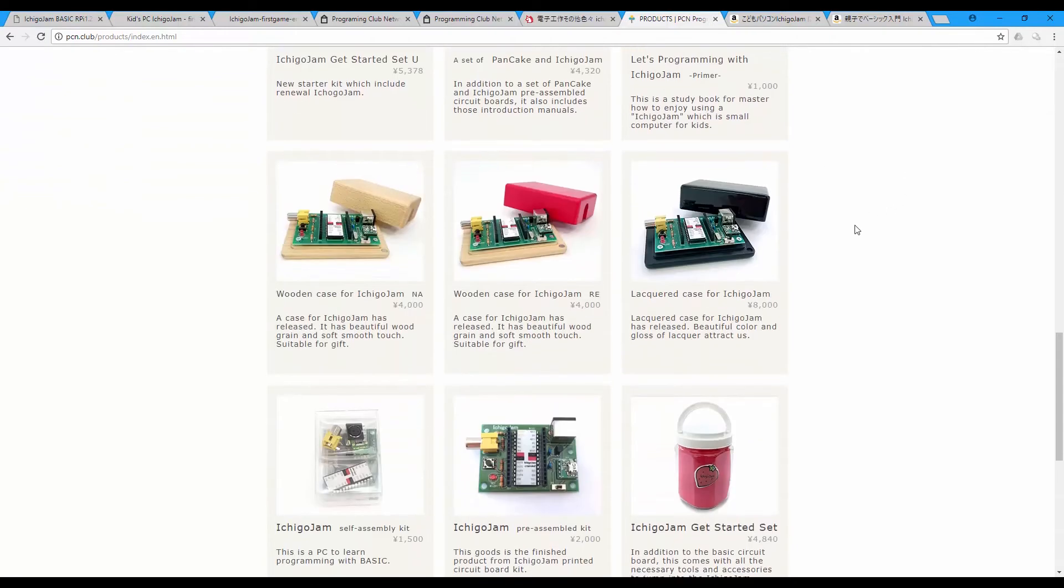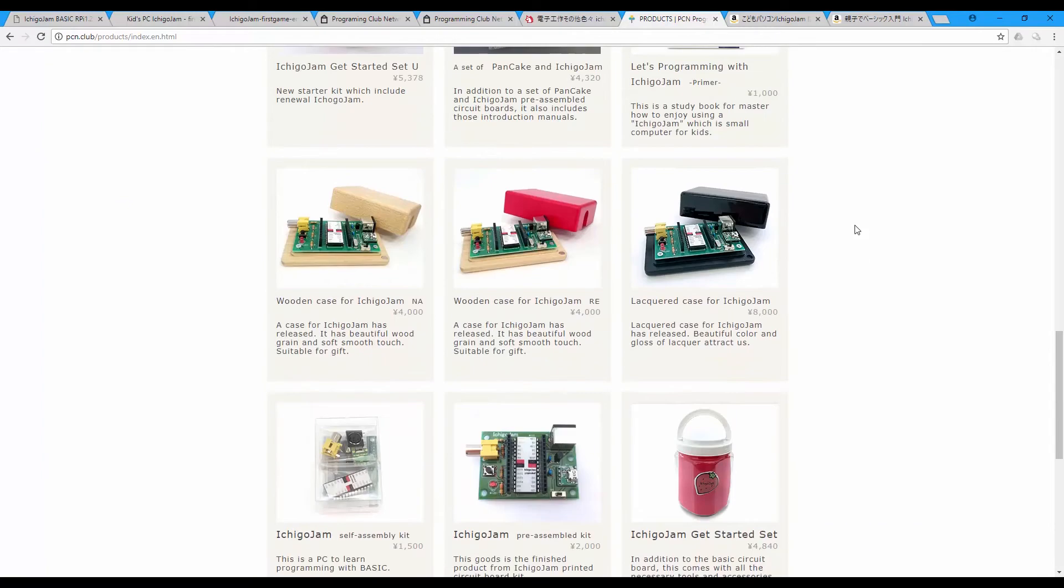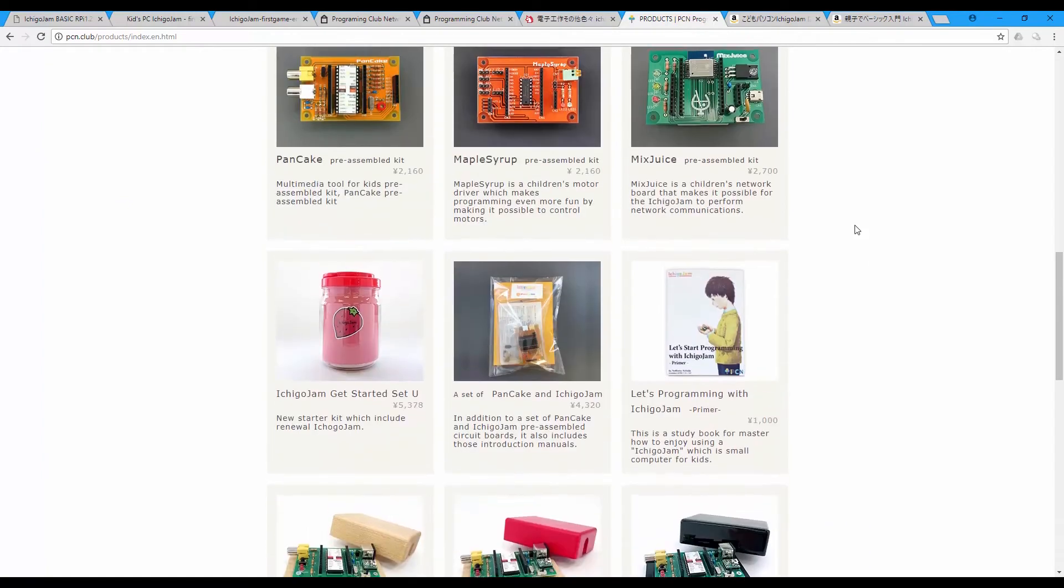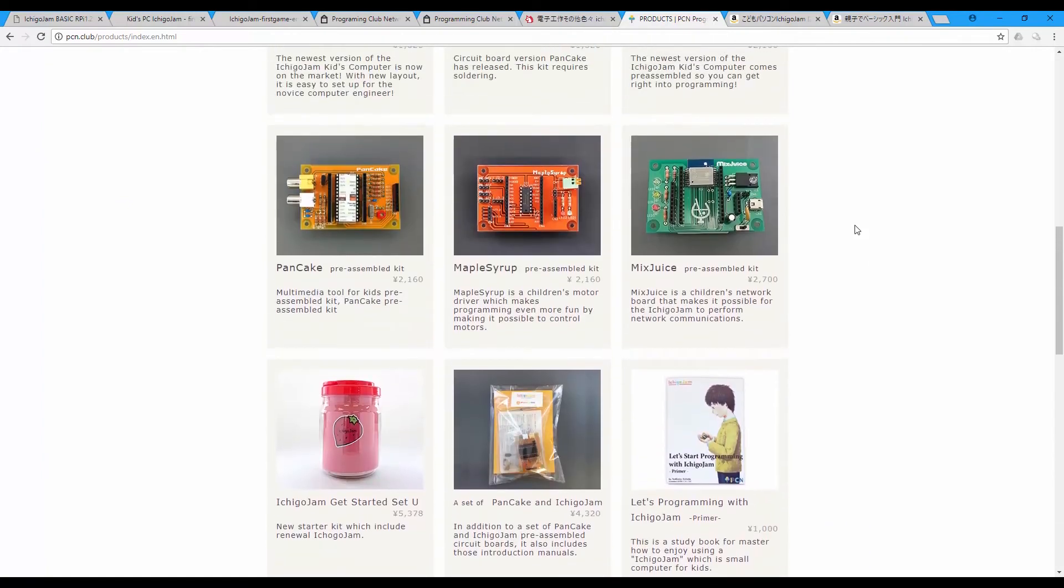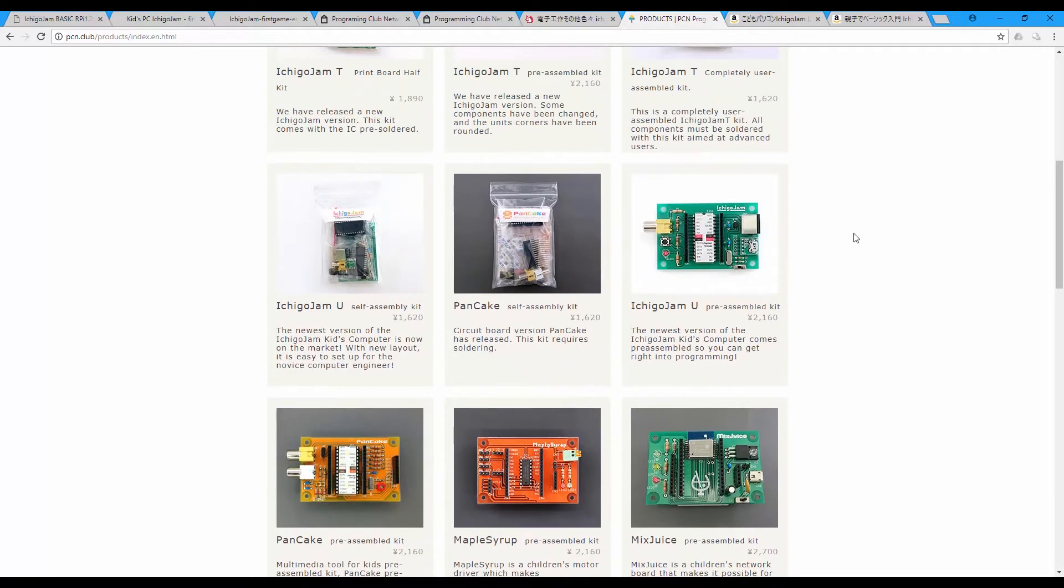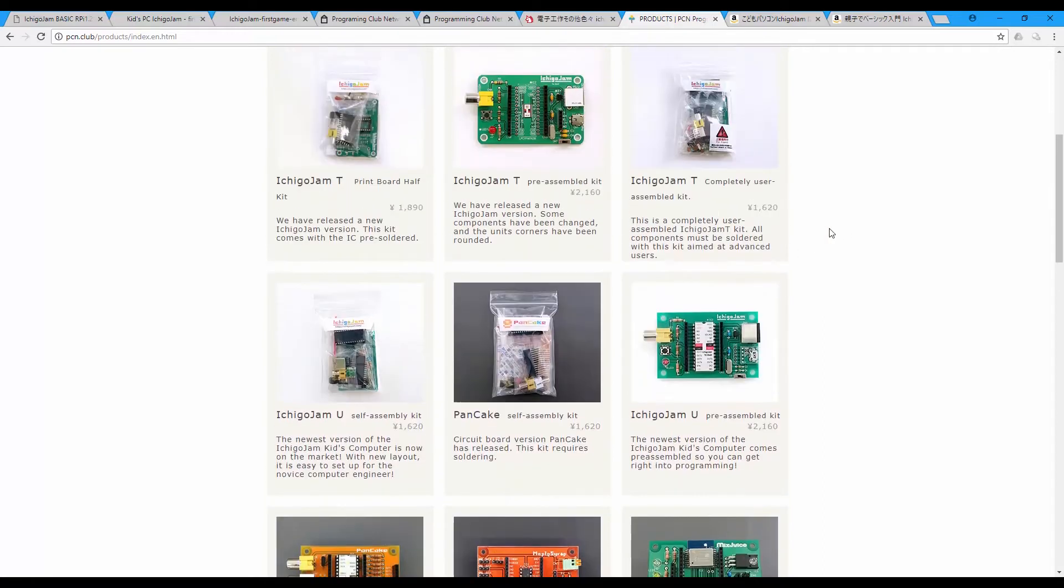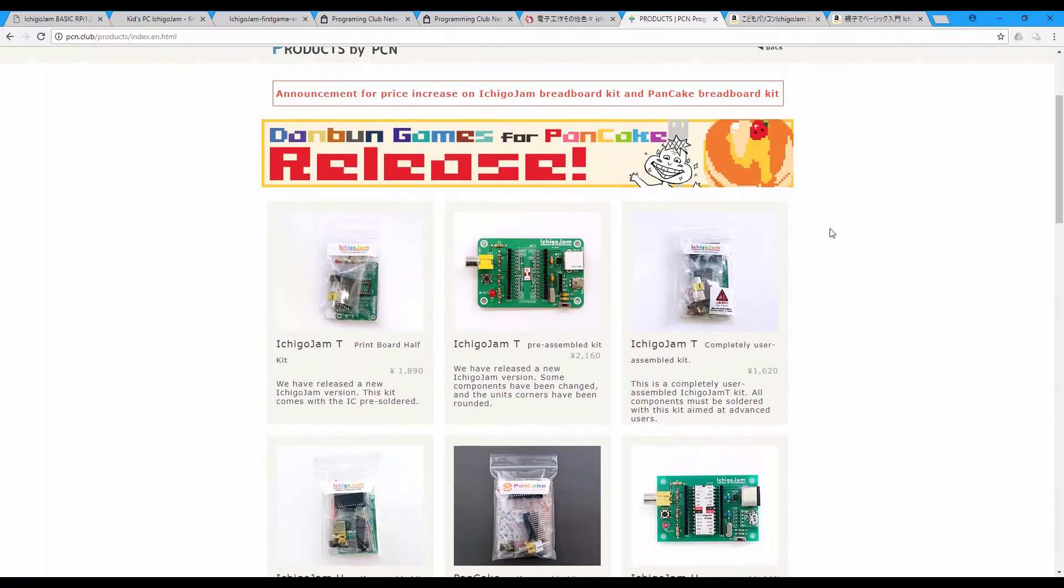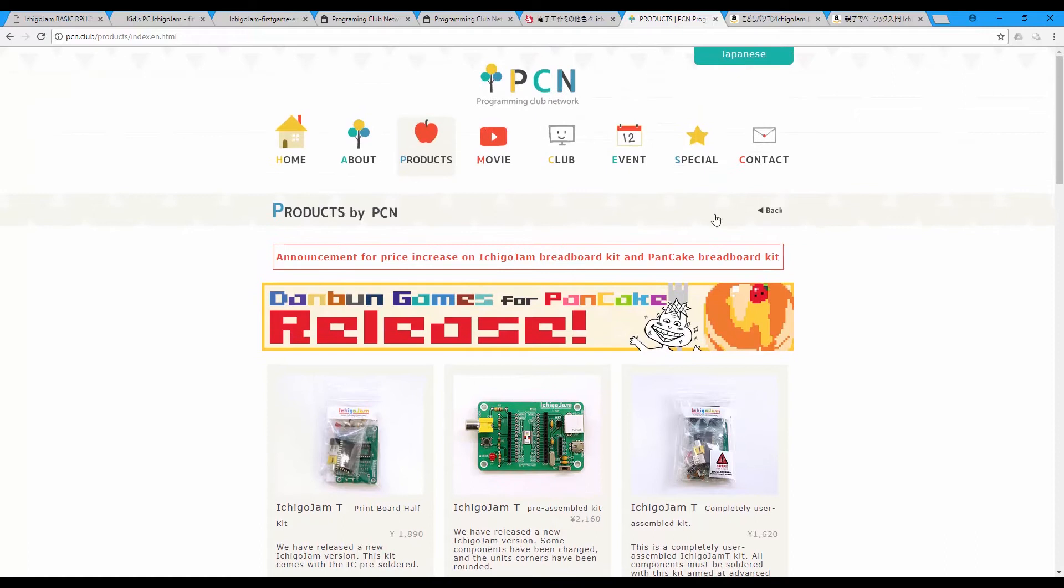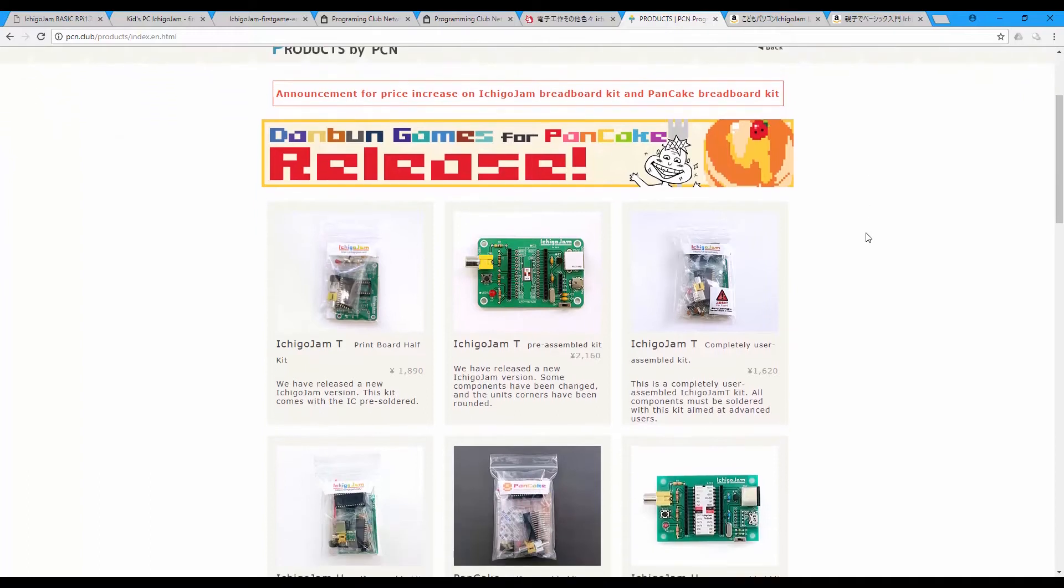They have Ichigo Jam and Ichigo Latte and Ichigo something else I don't remember. But this board is working with BASIC. And I think they have another product that works with JavaScript. I think this is the Ichigo Jam Latte.